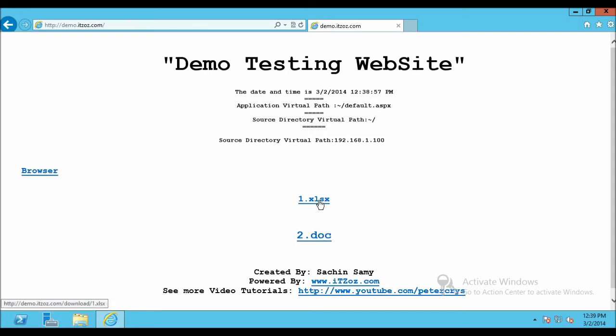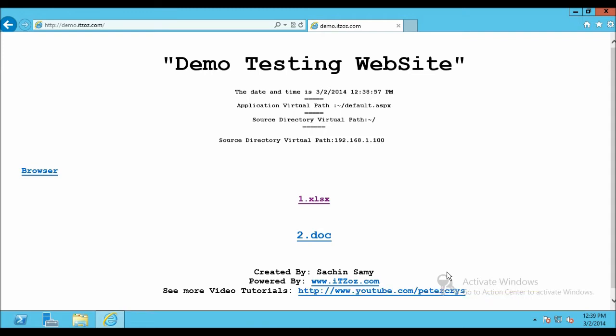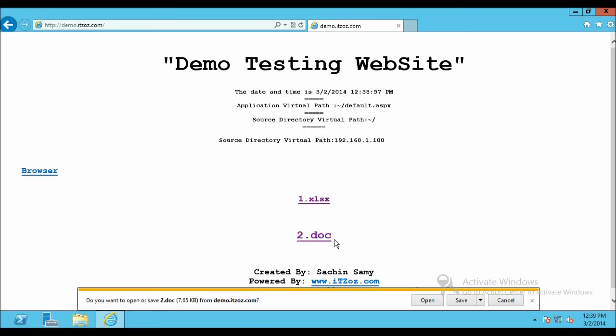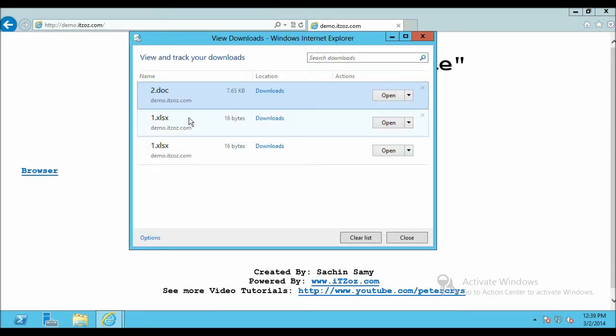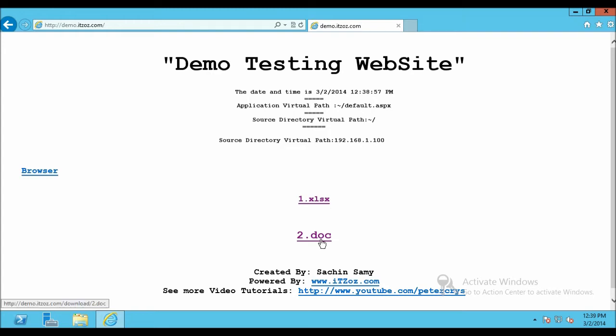Presently, users can download both of these file extensions from the server. Now what we are going to do is block the request for .doc extensions on the server. So that user will only be able to download .xml files and not be able to download that .doc extension files.